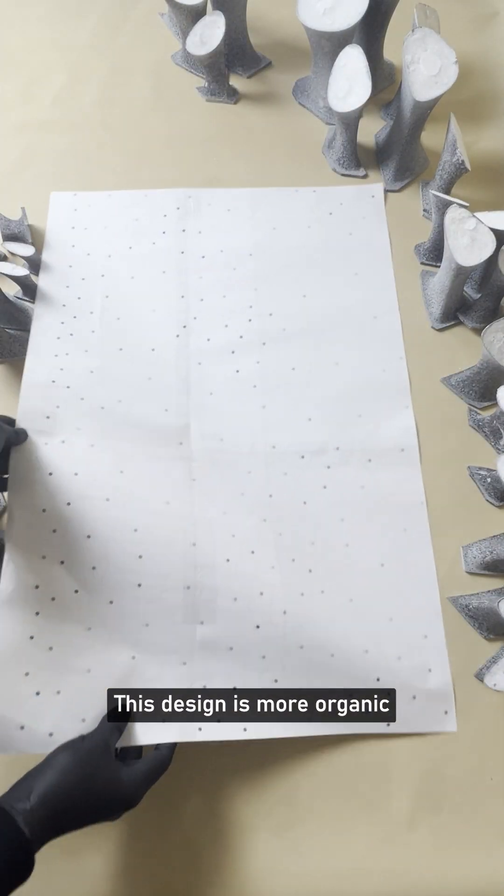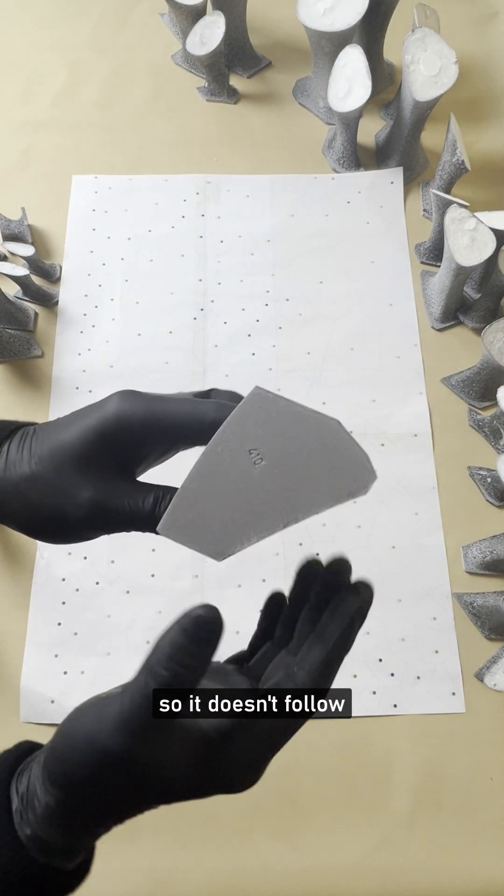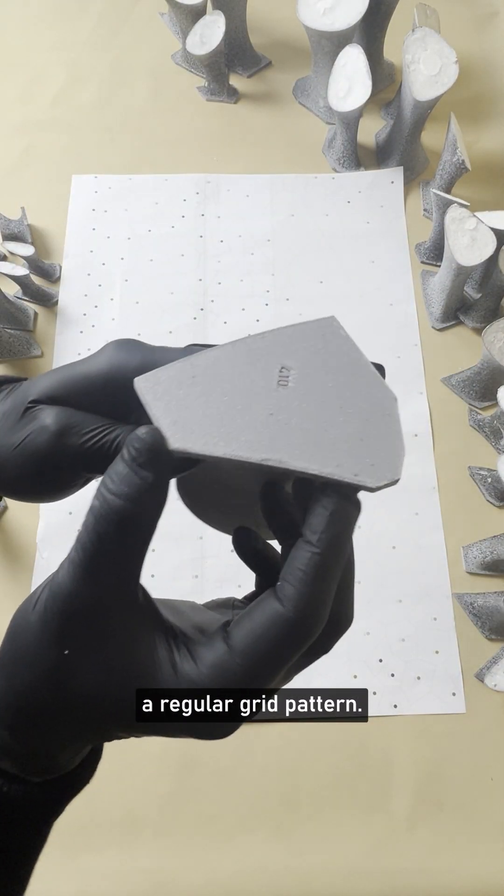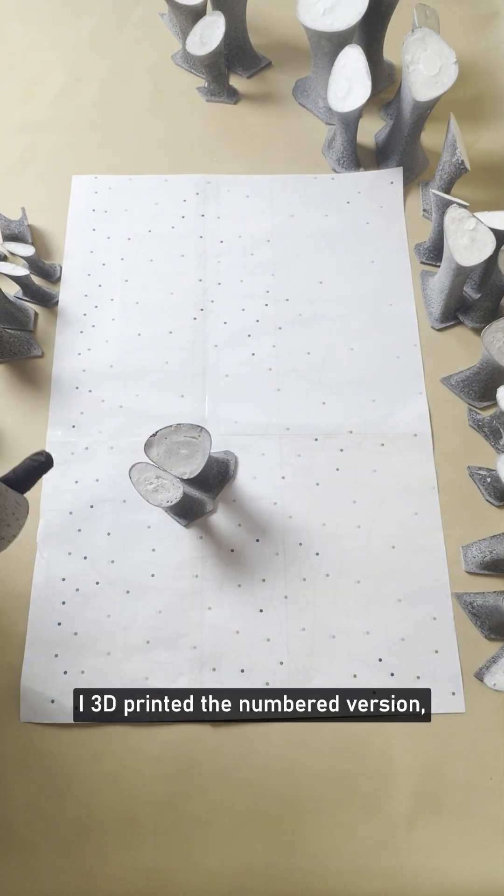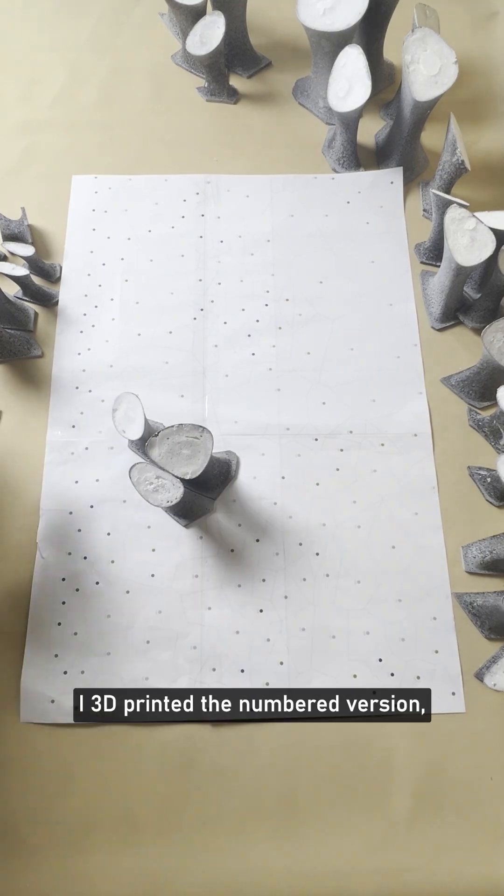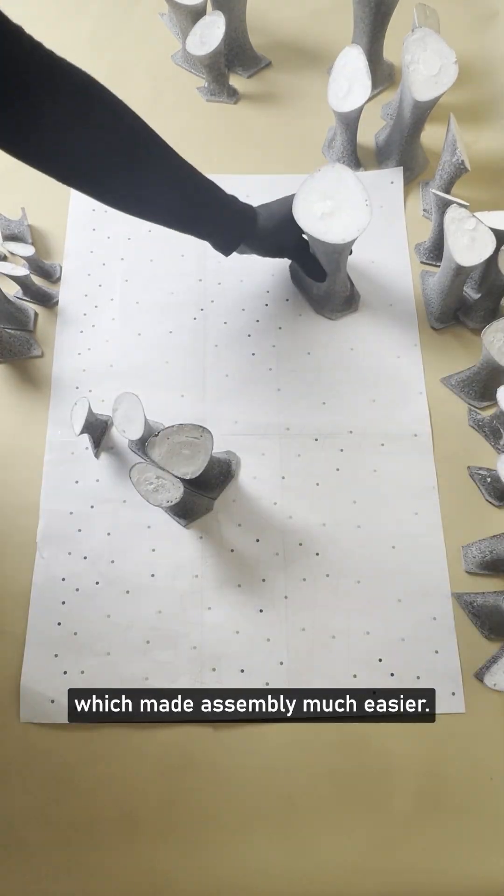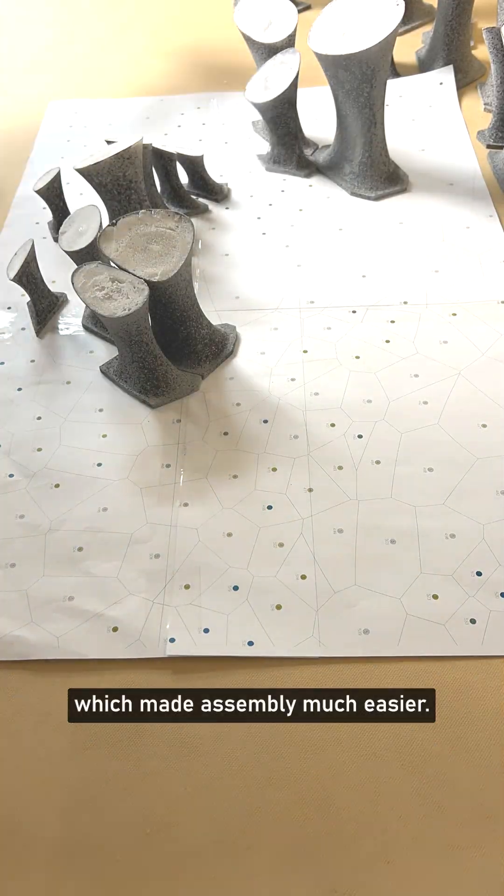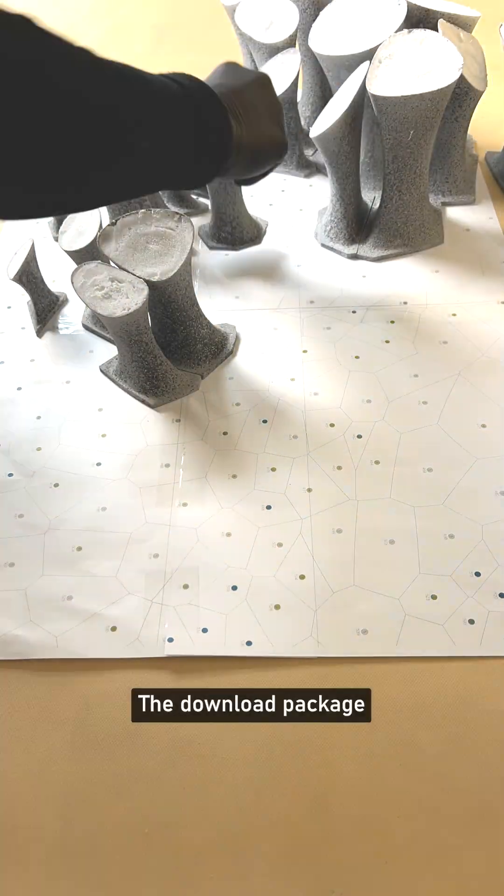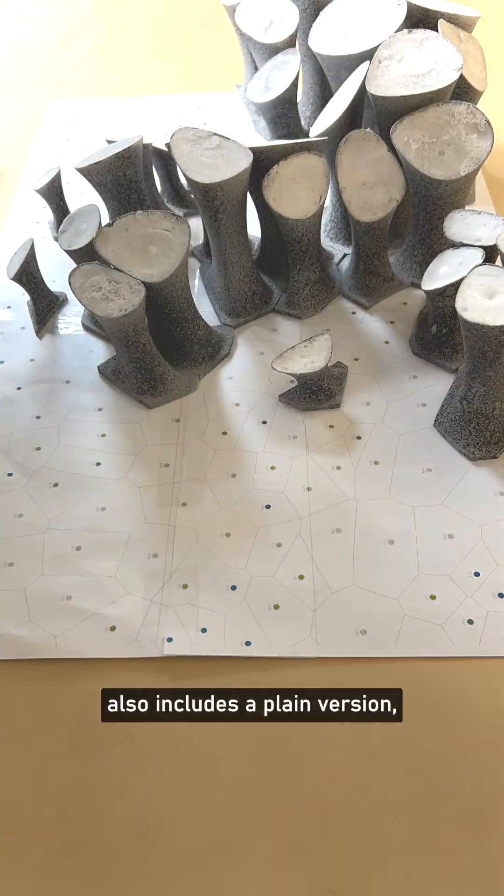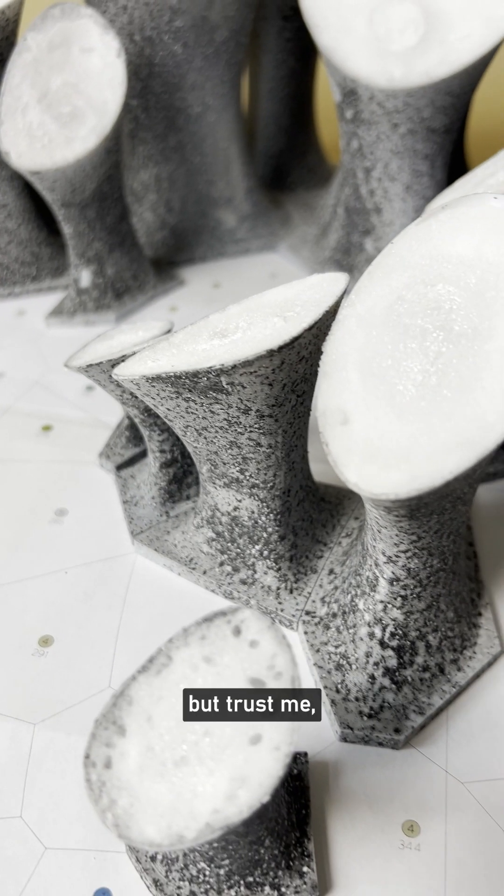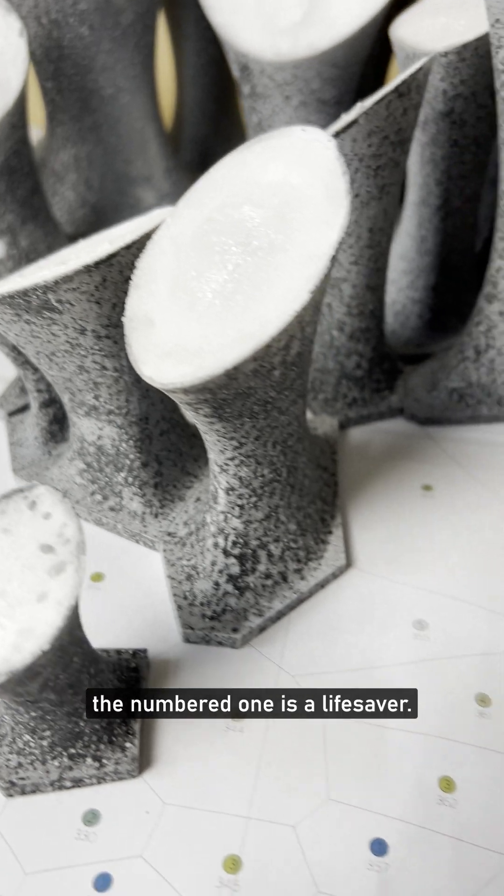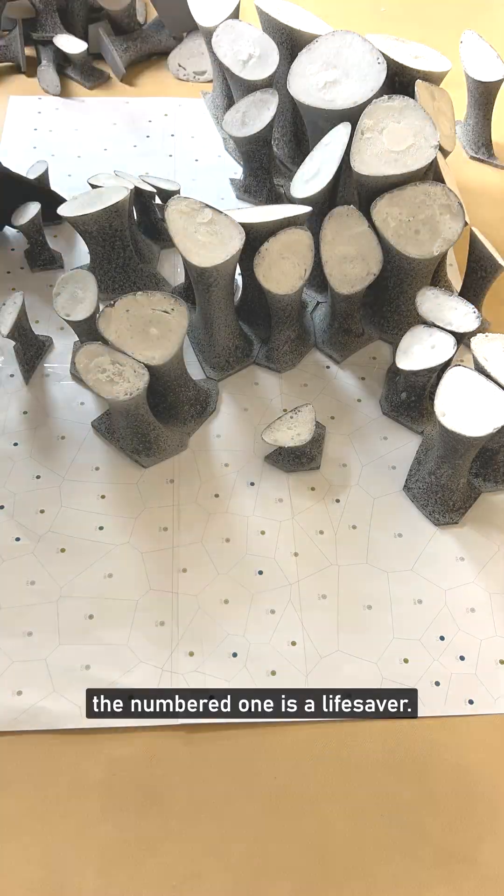This design is more organic, so it doesn't follow a regular grid pattern. I 3D printed the numbered version, which made assembly much easier. The download package also includes a plain version, but trust me, the numbered one is a lifesaver.